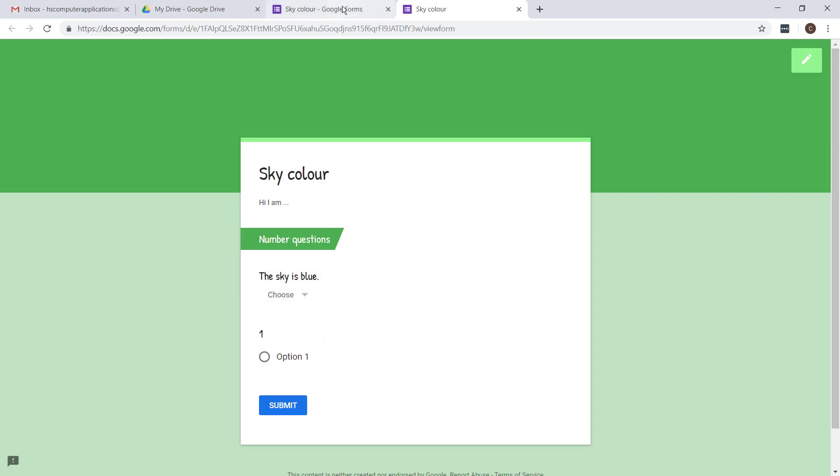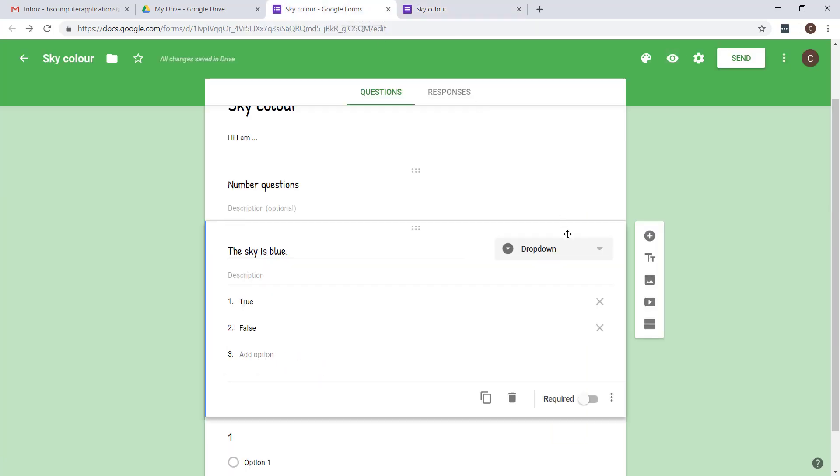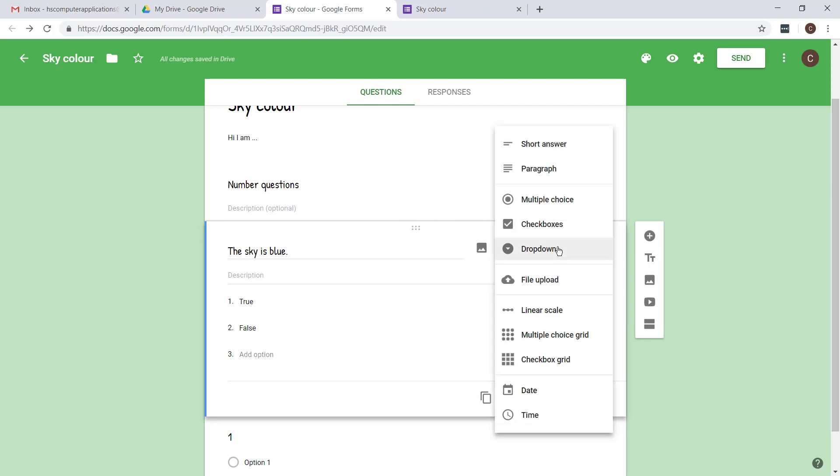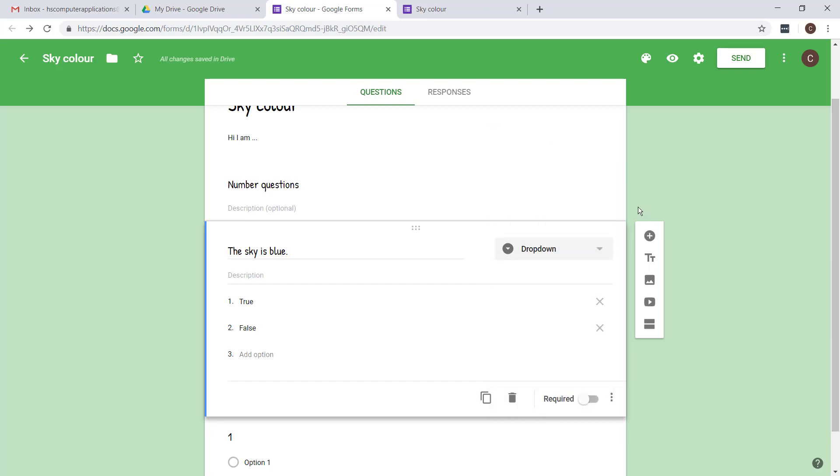You'll see the difference between a drop down and a multiple choice is that you are not able to choose other option where people can type in themselves. Personally I think the multiple choice is the best one to use rather than drop down. But just stick to whichever one you want to use.